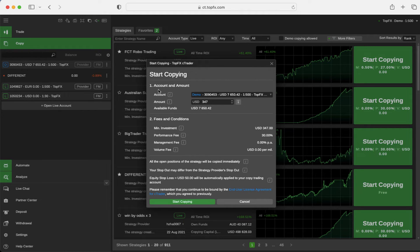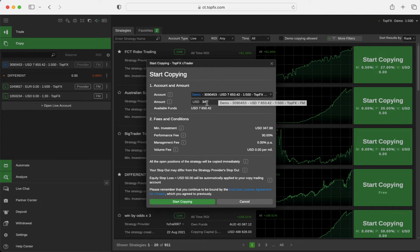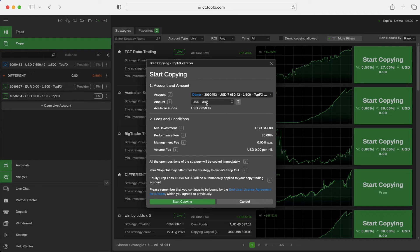You can choose the account that you want to include in the copying activity and the amount that you want to spend on copying.